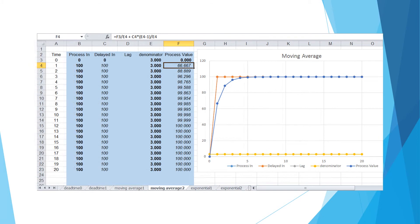Now let's change the denominator to 3. The result is that process value approaches process input quicker. Previous process value only contributes one-third of the new process value, while the other two-third comes from the new process input.